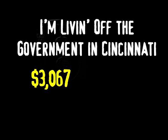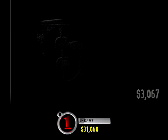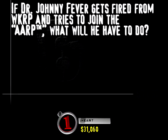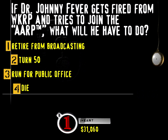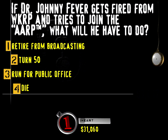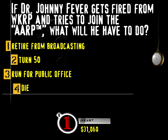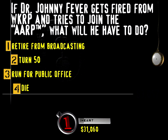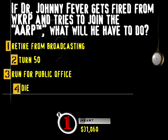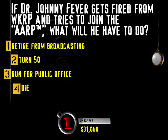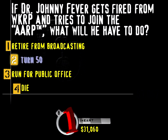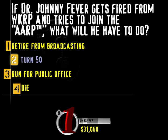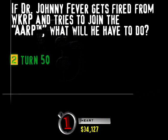Buzz in. Coming at ya. I'm living off the government in Cincinnati. All right, we got over 3,000 bucks for a right answer here. You ready? Go! If Dr. Johnny Fever gets fired from WKRP and tries to join the AARP, what will he have to do? Retire from broadcasting, turn 50, run for public office, or die? The only requirement for joining the American Association of Retired Persons is that you're 50 years or older. Or wear your pants up to your nipples.